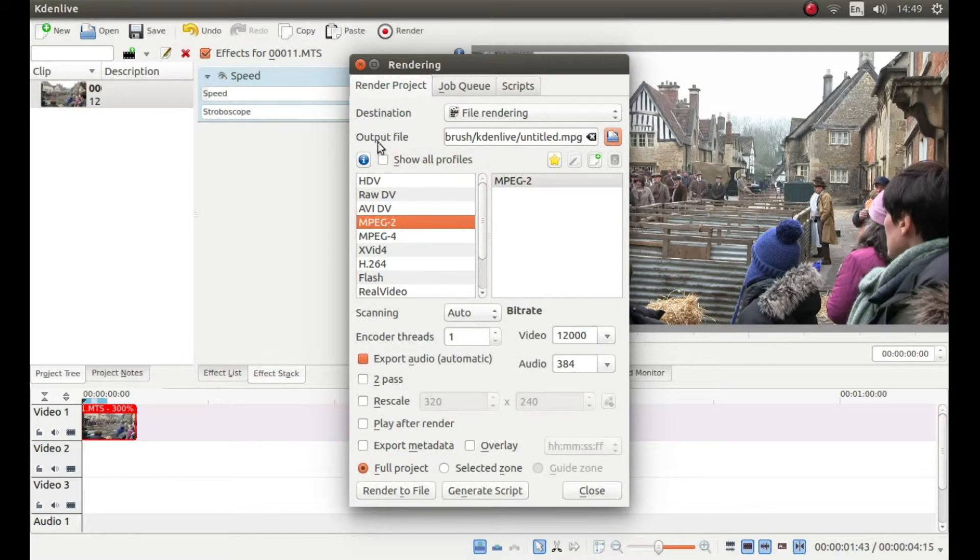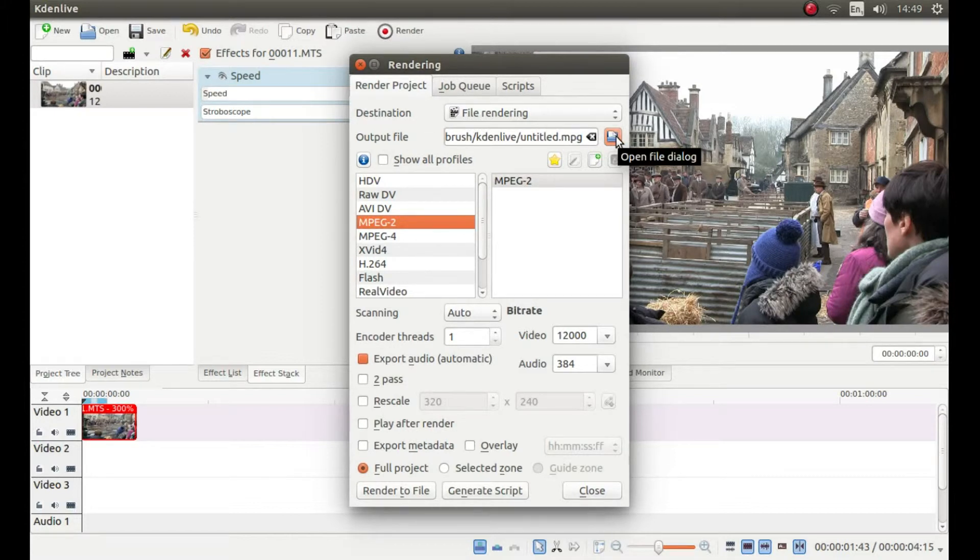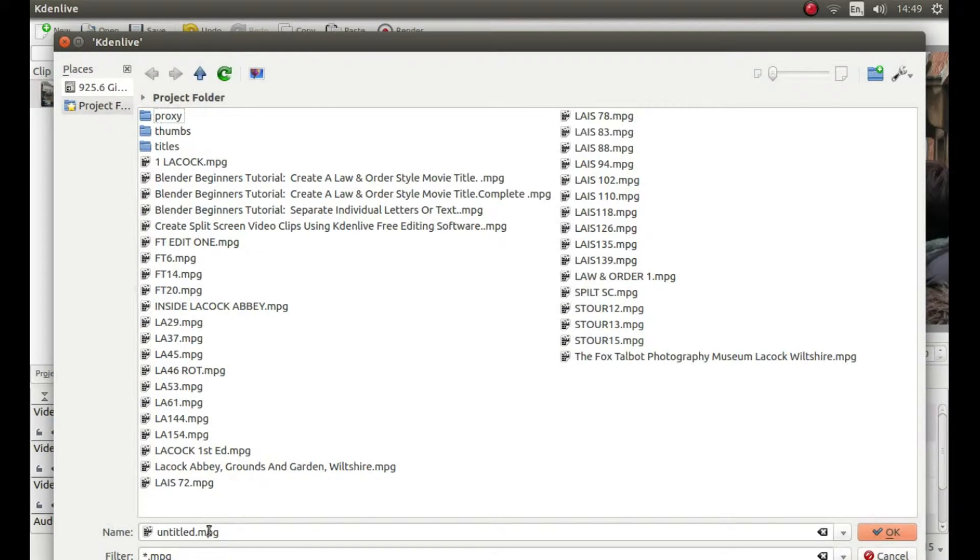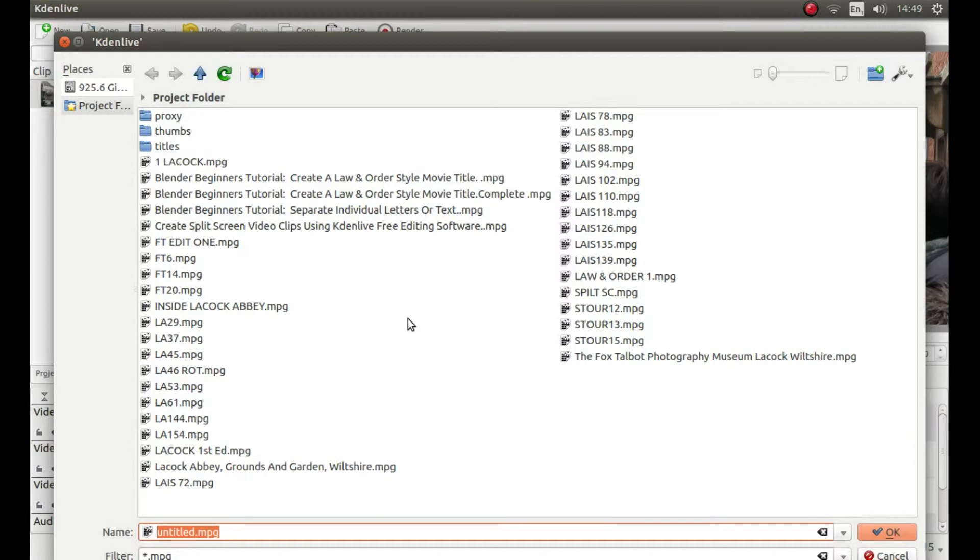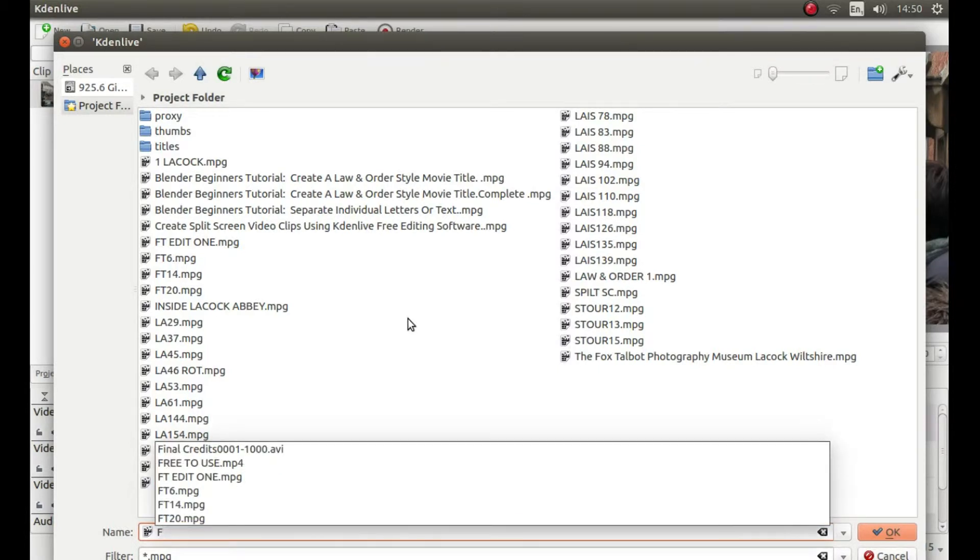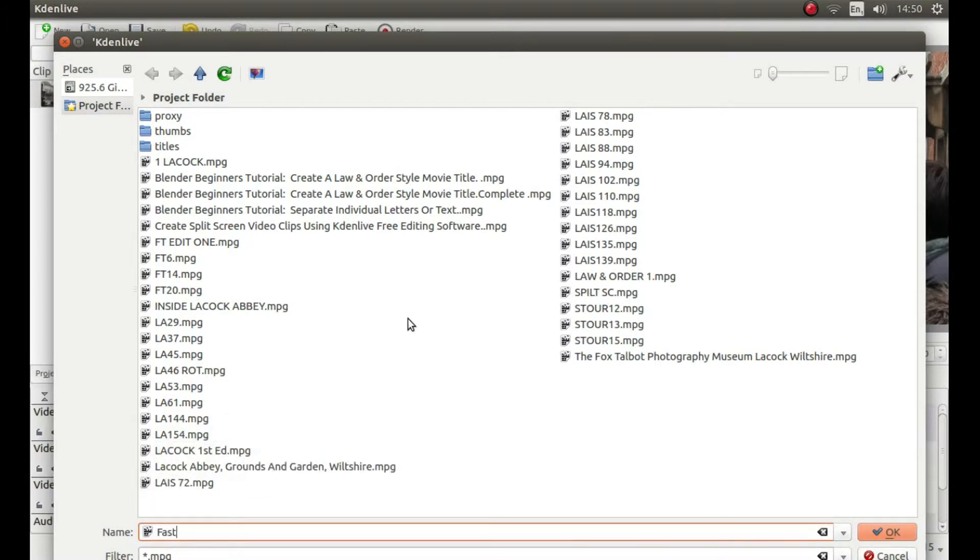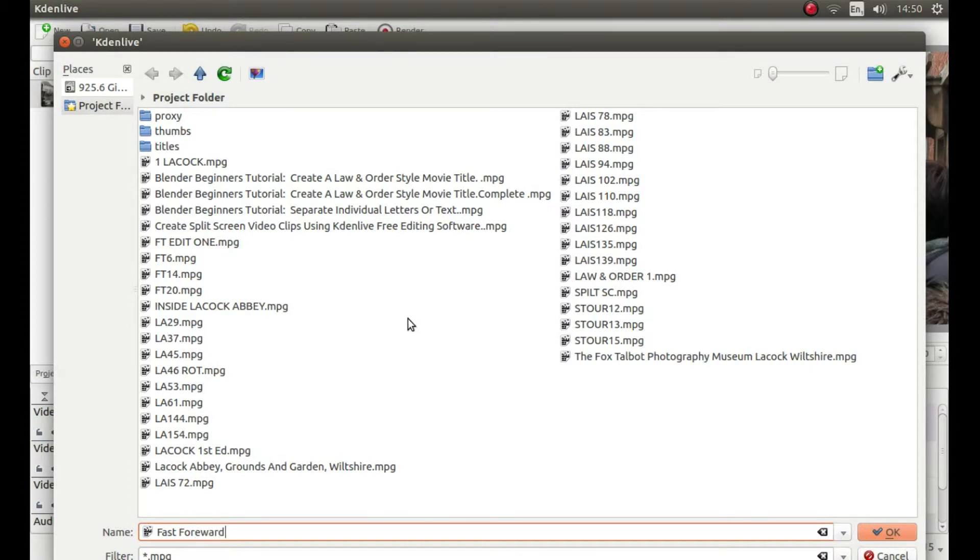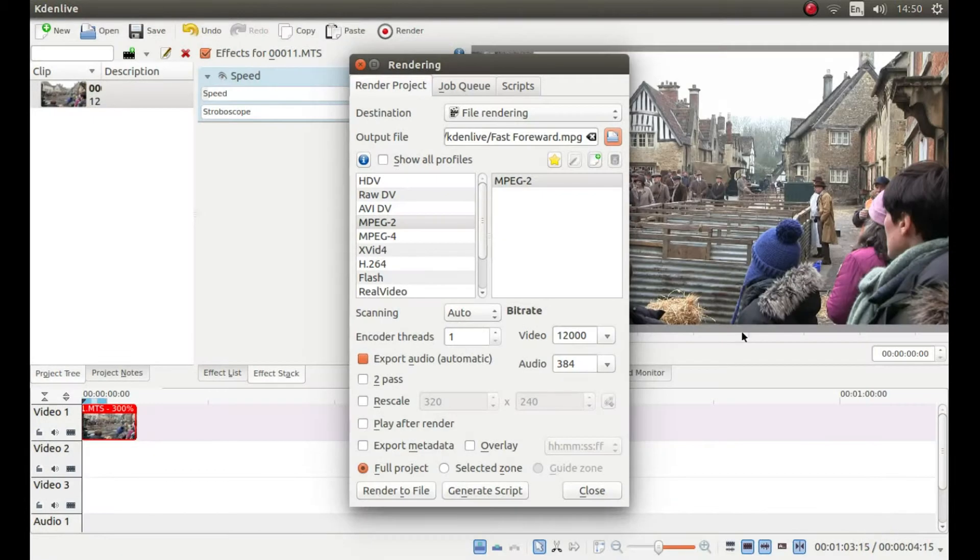Then next to the output file, left click open file dialog and give your video a title. Then left click OK.